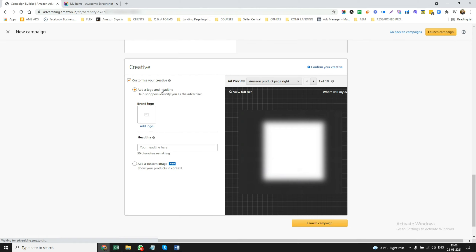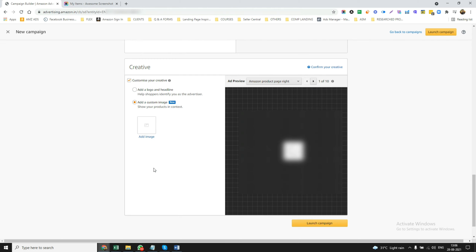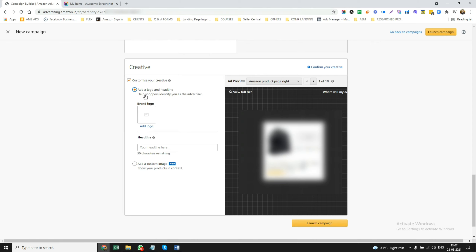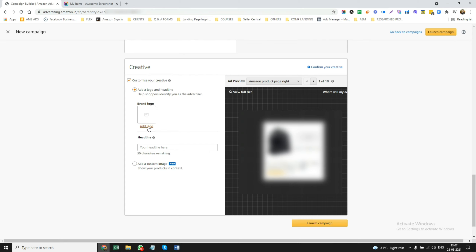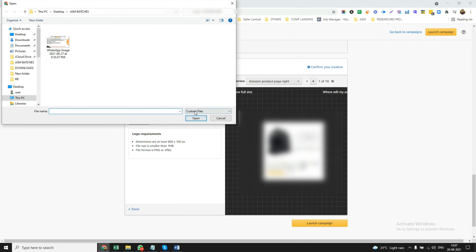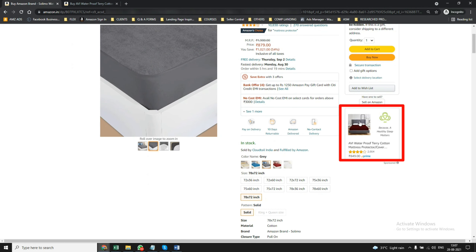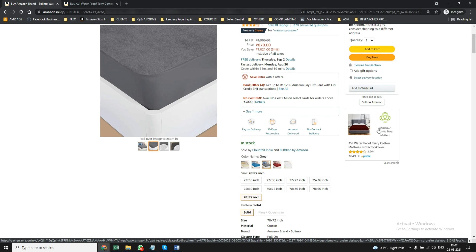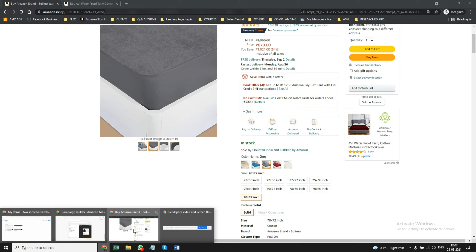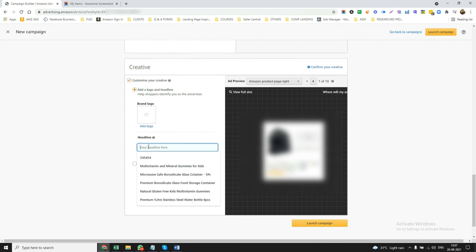Now there are two options in the creative section: you can add a logo and a headline, or you can add a custom image. For the logo and headline option, you can put your own brand logo — it should have dimensions of 600x100 — and you can add a headline. For example, you can see here there is a logo and a headline like 'multivitamins and mineral gummies' — just giving an example.